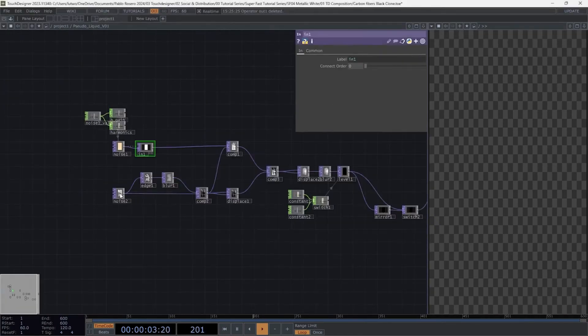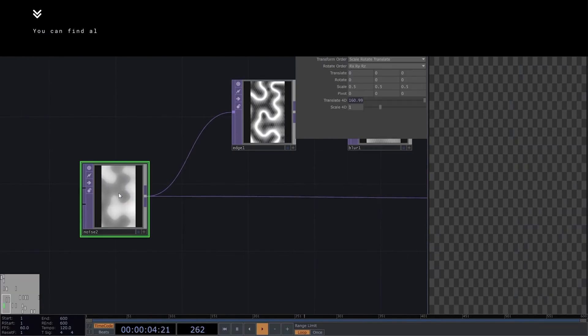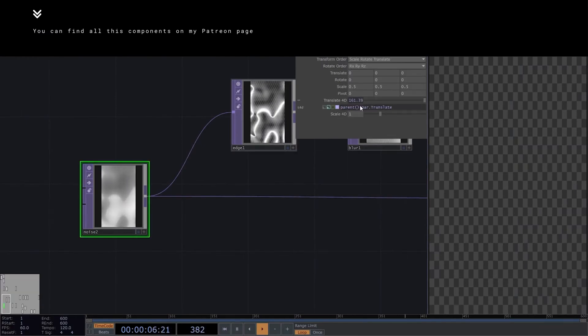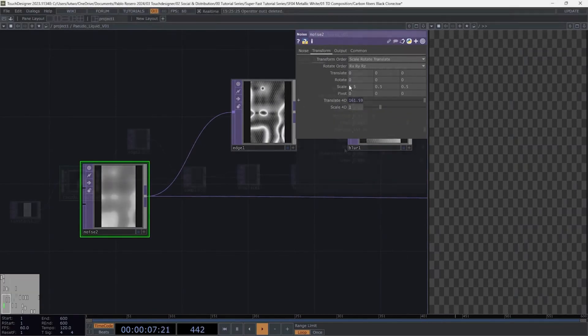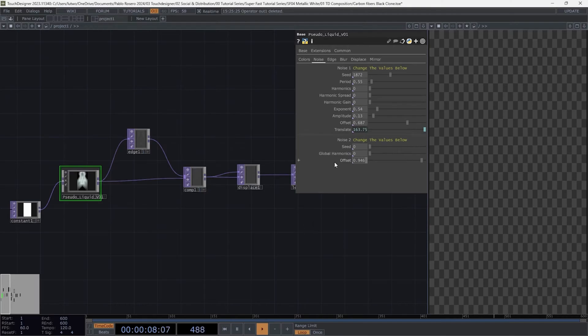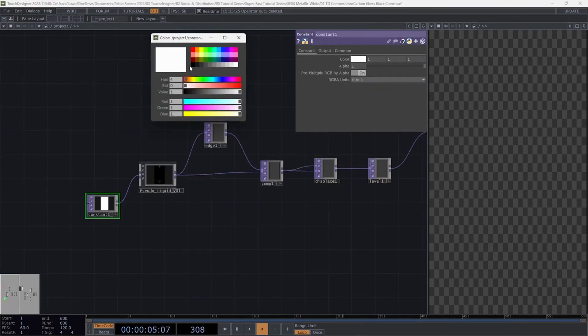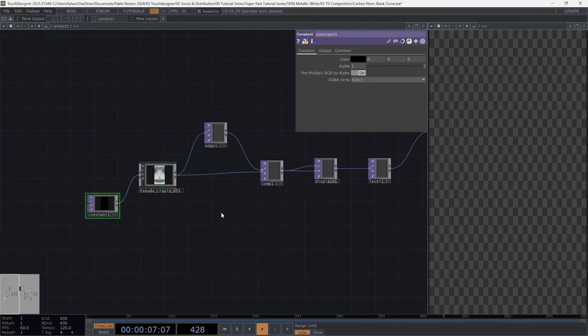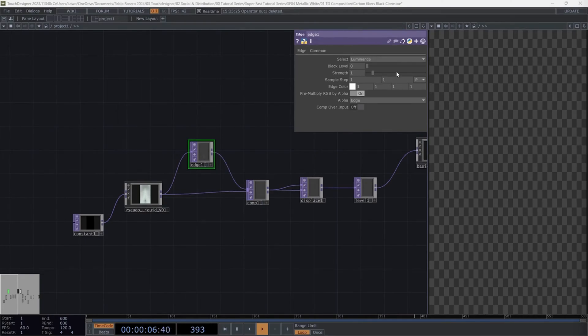If you're in a hurry, you can find these components on my Patreon. Okay, let's return to the pseudo-liquid component and set the second noise to zero. For the first constant we created, set it to black, select the edge, and copy these parameters.